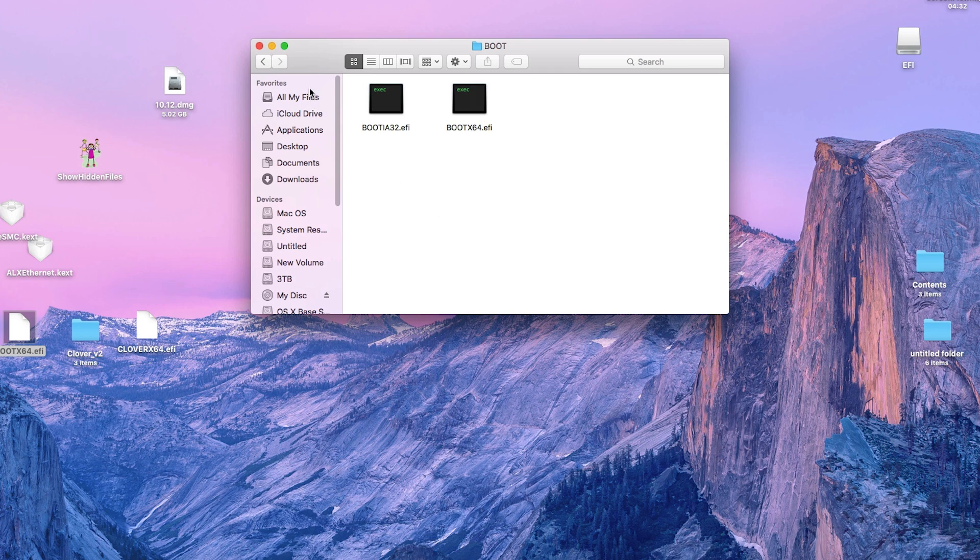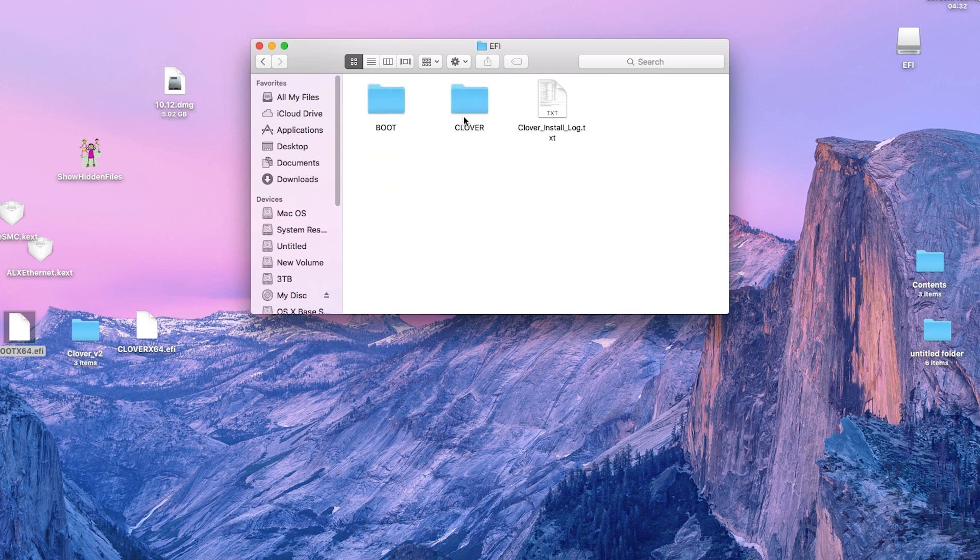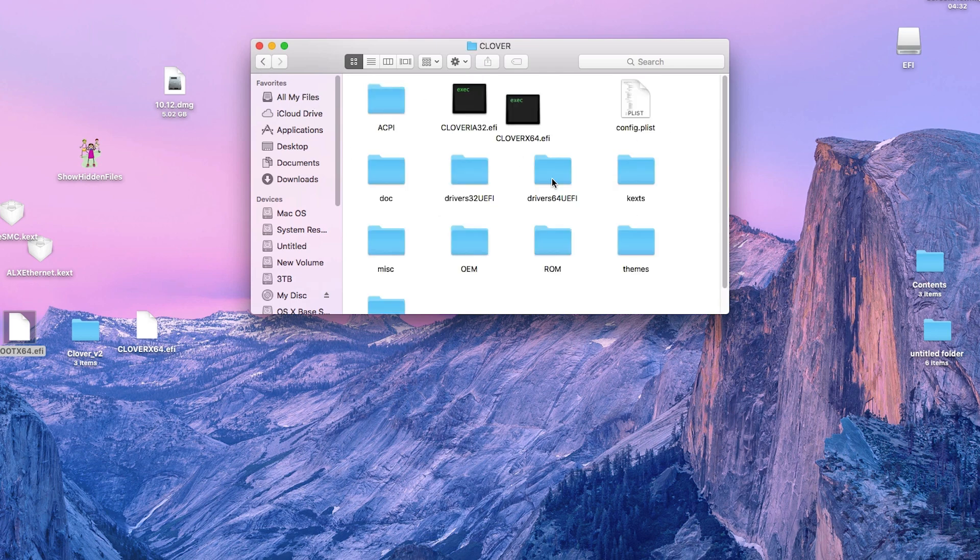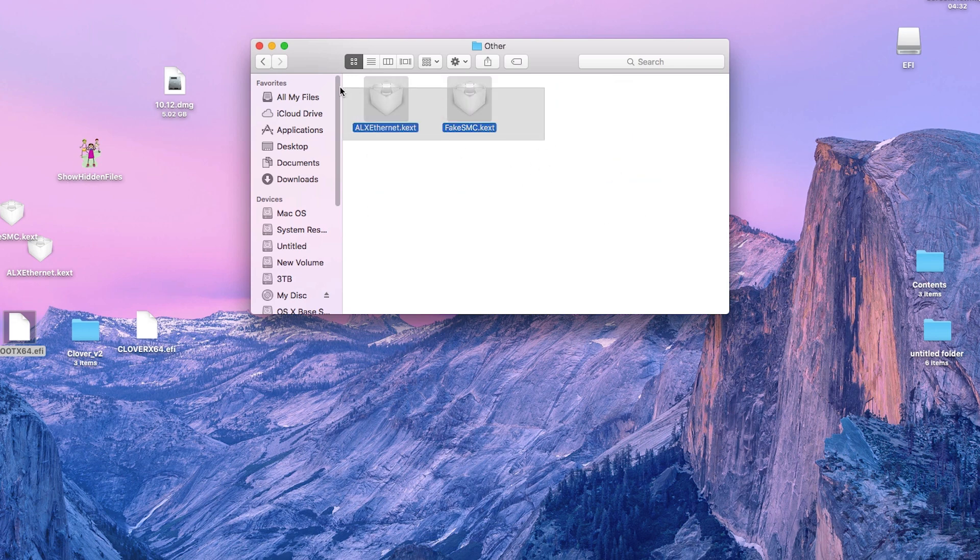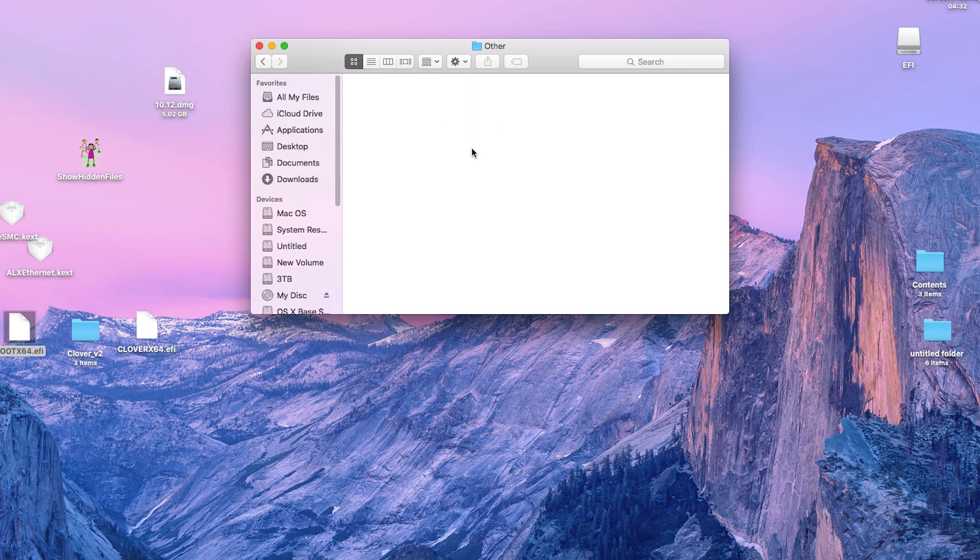Now go to the clover folder and then go to the kext folder. Copy fakesmc.kext that we downloaded into the other and 10.12 folder. Also copy your ethernet kext here.